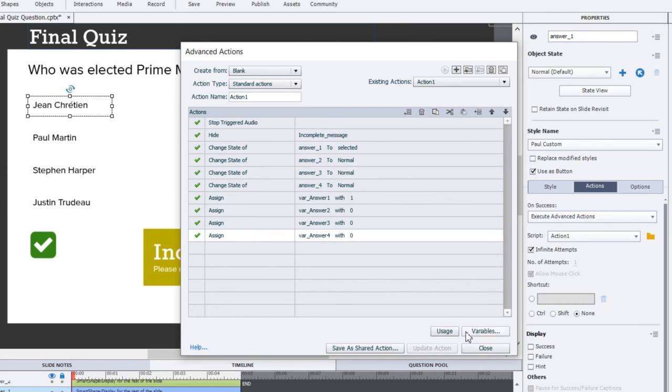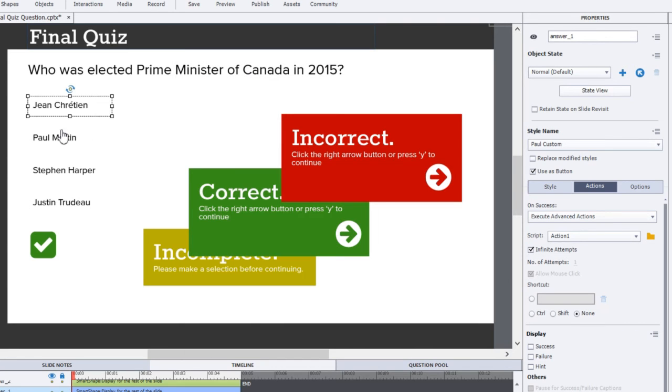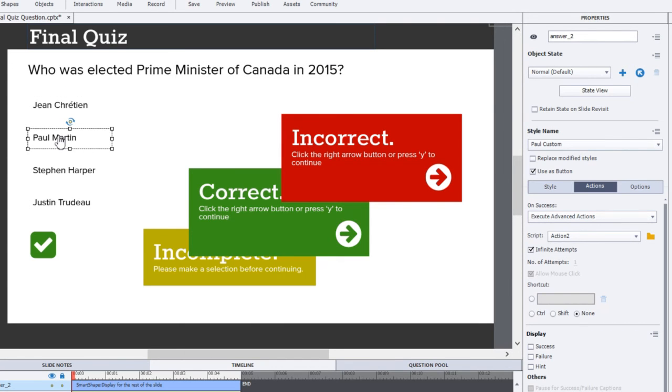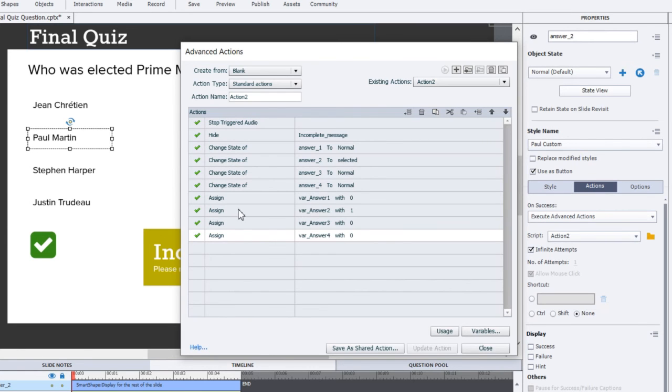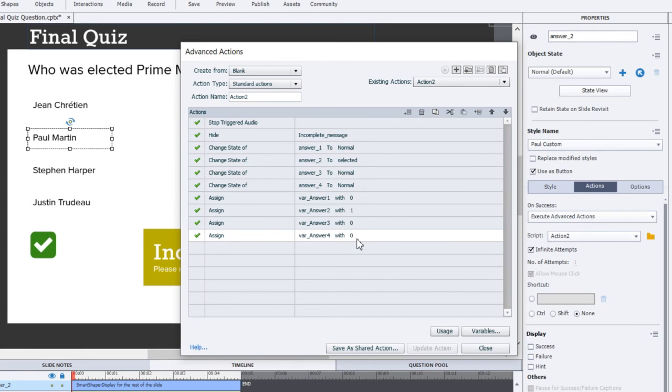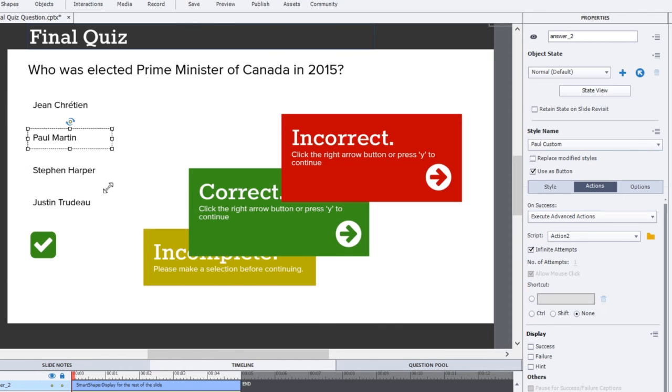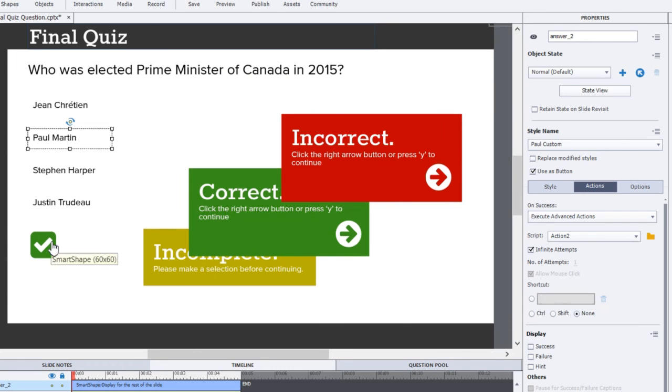So let's close that. And similarly, there's a very similar advanced action for the other three buttons. The only difference is that the second, for the Paul Martin button, the second button is made selected and the others are normal. And the variable associated with Paul Martin is made, given a value of one, and answers one, three, and four are assigned to zero. Same thing for the third option and the fourth option. So once you've made the selection, the next thing the user is going to do is click on the submit button.